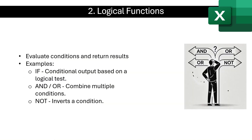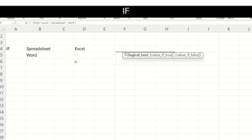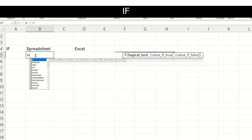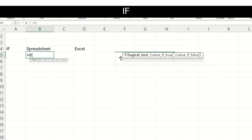Now, let us go through the logical functions. Logical functions help us think clearly and make decisions. They are useful for solving problems and understanding conditions in everyday situations. The first and most common one is the IF function. If we type the IF function, we can see its definition: IF takes a logical test — whatever condition you want to test is the first argument. If this is true, whatever you give as the second argument will be your answer. Else, whatever you give as the third argument will be your answer.